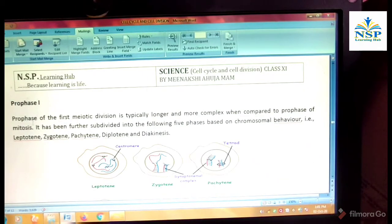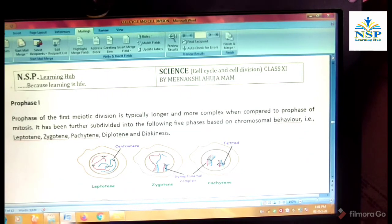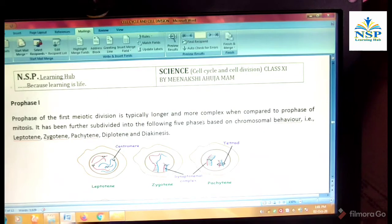Prophase first. Prophase of the first meiotic division is typically longer and more complex compared to prophase of mitosis. It has been further subdivided into the following five phases based on chromosomal behavior: Leptotene, Zygotene, Pachytene, Diplotene, and Diakinesis.